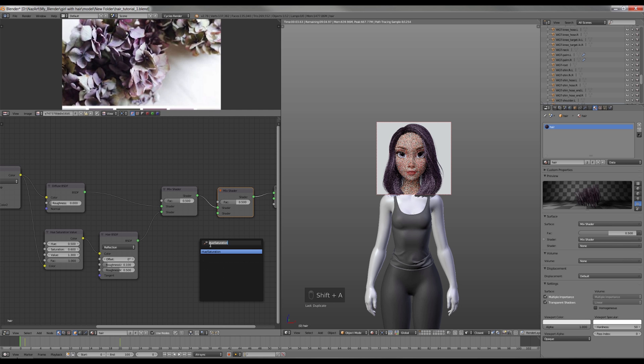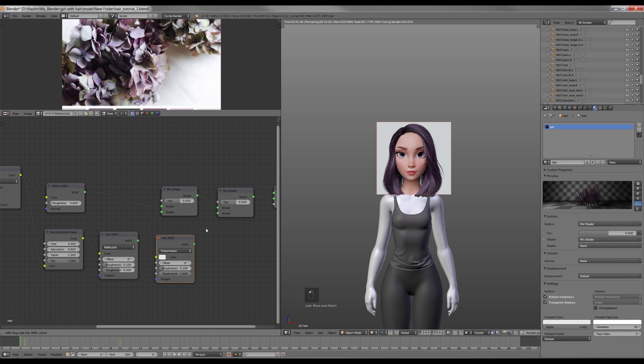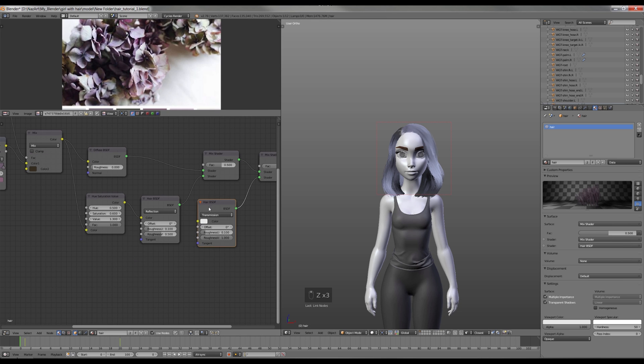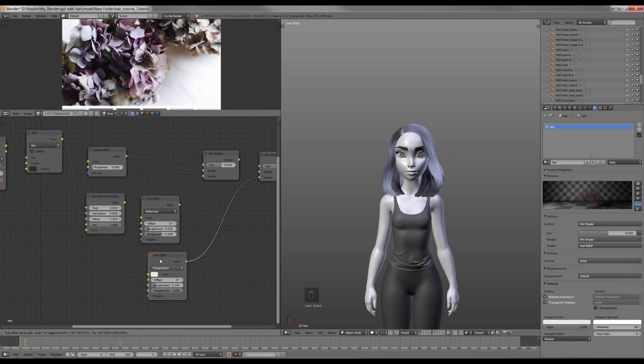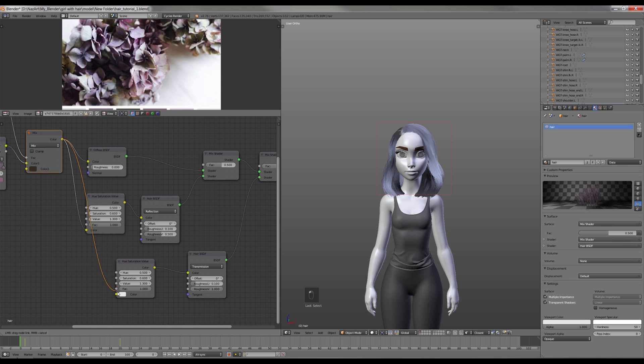Next I'm gonna add one more Hair BSDF node and change Reflection to Transmission. Now I copy the Hue Saturation Value node. I adjust it a bit so it was brighter and less saturated.